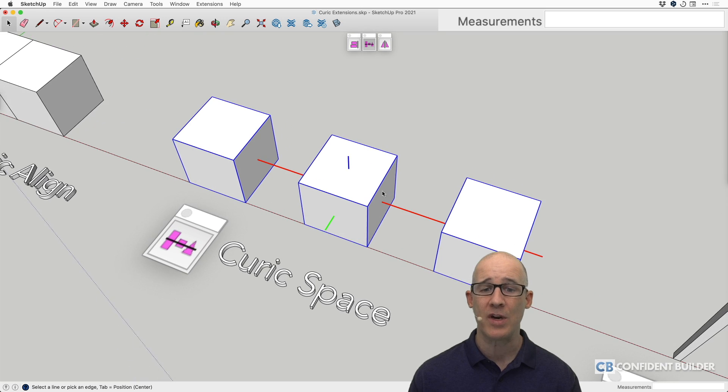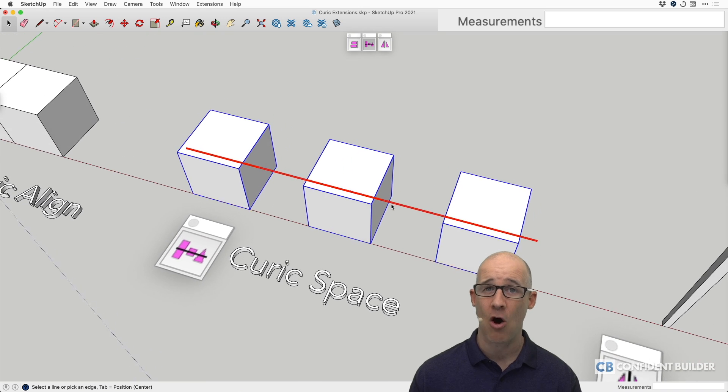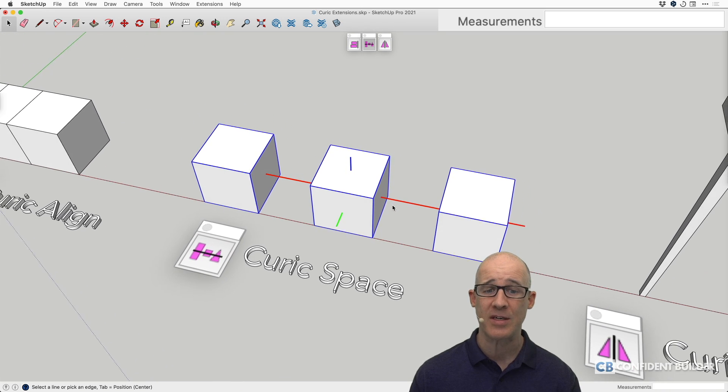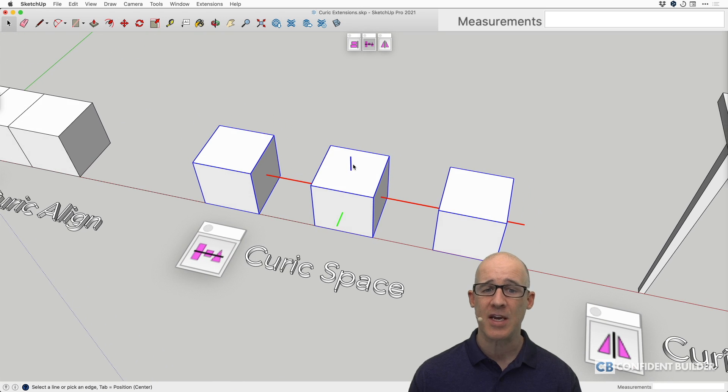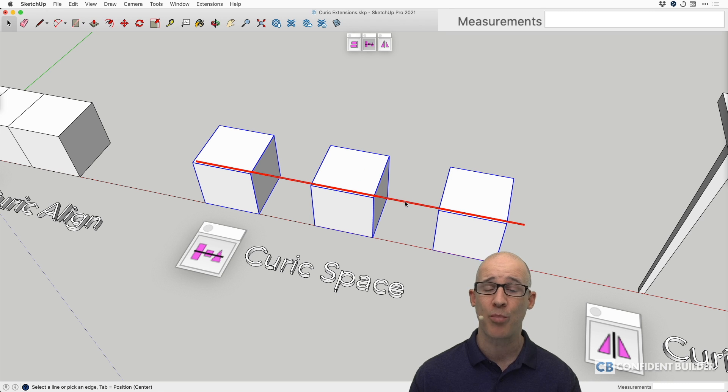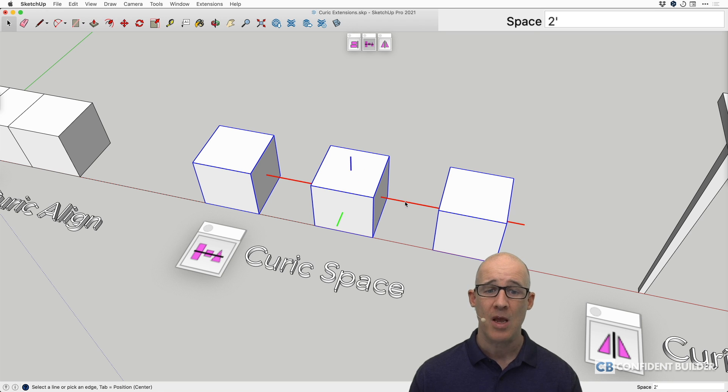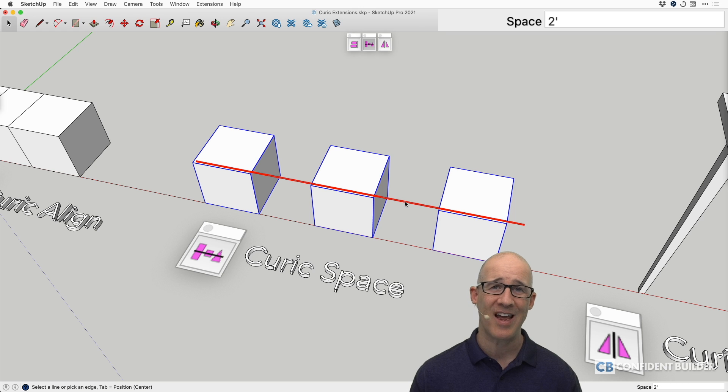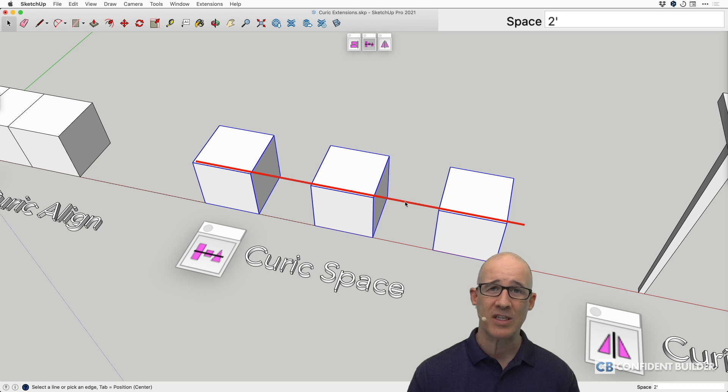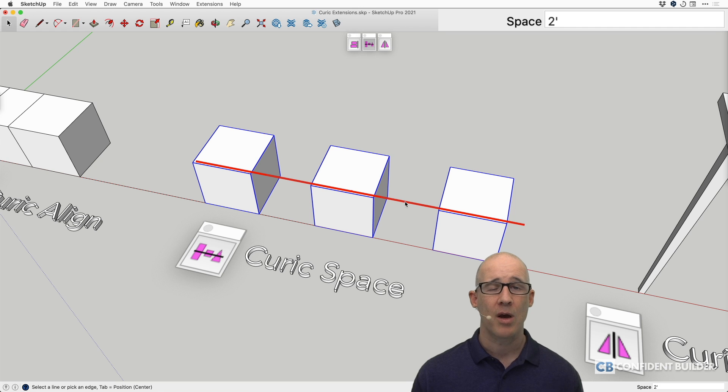Now with this particular one, you need to select on the axes where you want to space things. In this case, the blue wouldn't make sense and the green wouldn't make sense, but the red perfectly makes sense. Now the way that this works is once I have selected the axes with all of my objects selected, I can now specify the spacing that I want in between these.